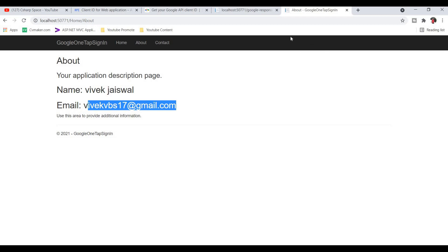This is the complete process for Google One Tap sign-in in ASP.NET Core. If you have any questions or problems, please write in the comment box and I will reply soon. If you like my videos, please click the subscribe button and click the notification bell for the latest updates. Thanks for watching; we will meet in the next video session.